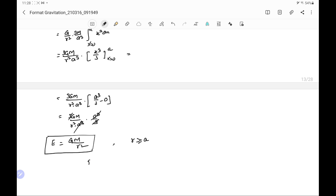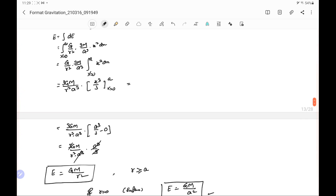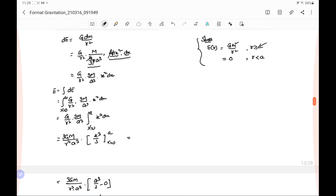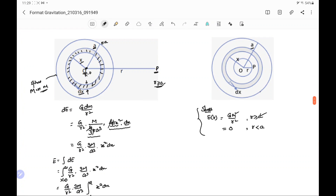This is the gravitational field due to a solid sphere at a point where r is greater than or equal to A. If r equals A, that is at the surface, we can write E = GM / A². This is the gravitational field at a point lying outside the solid sphere.